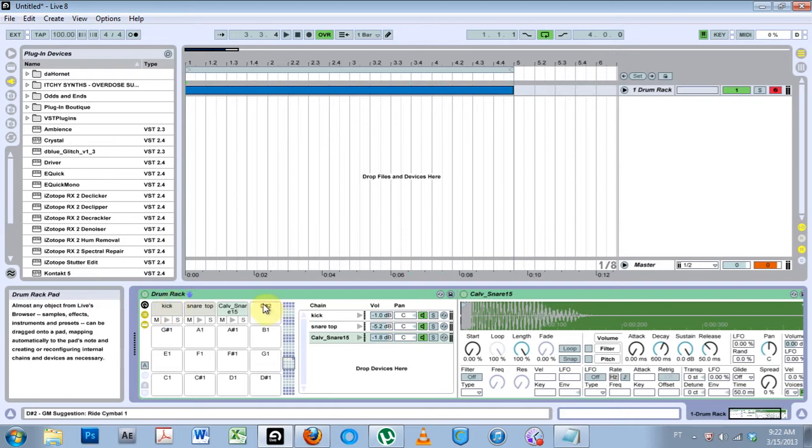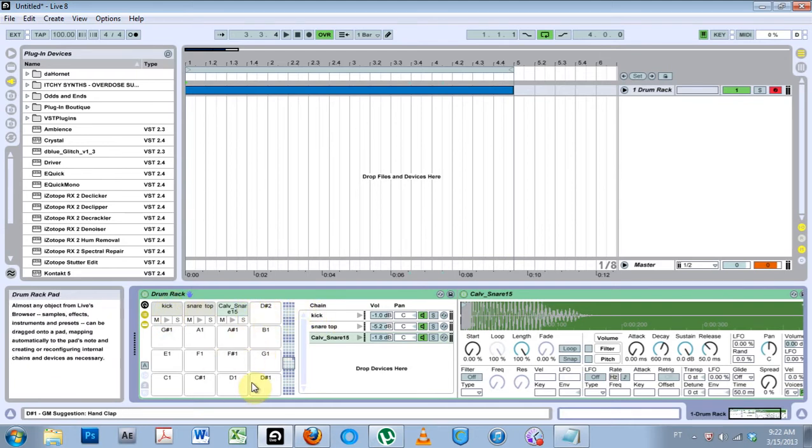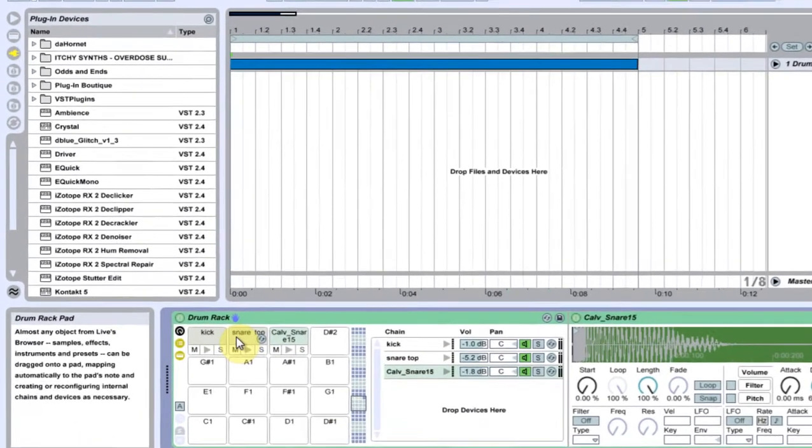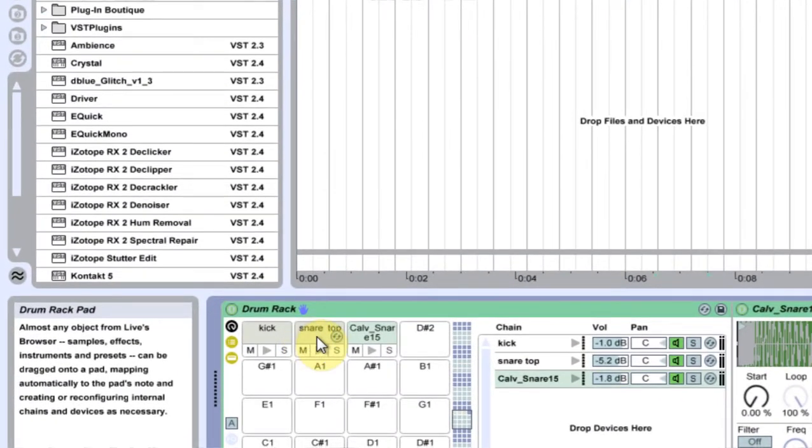Let's say I have a drum rack here and I've got maybe a lot of different samples and I want to start working with one outside of this drum rack. You might want to do that for a number of different reasons, but this is just how you do it and it's so easy.